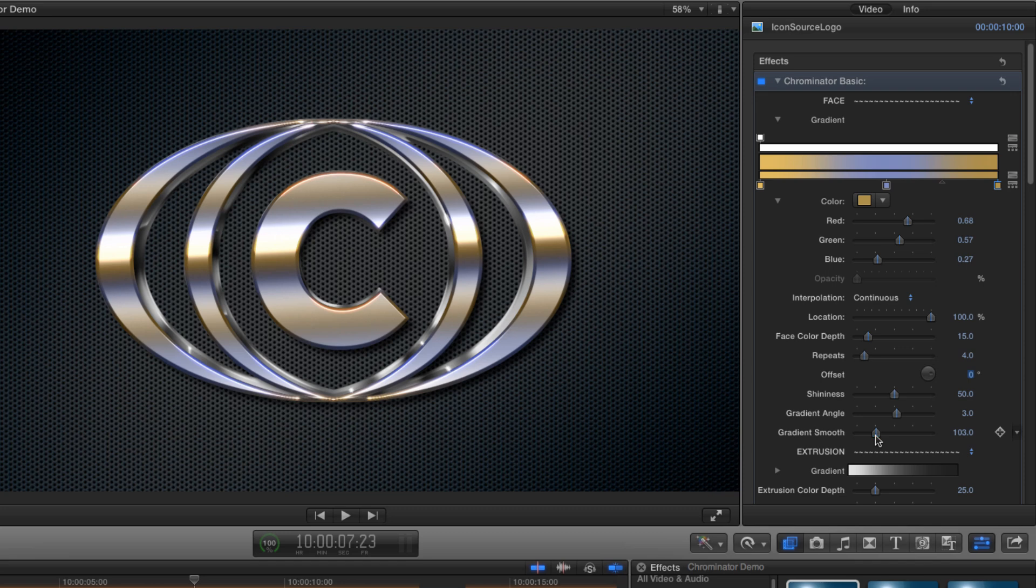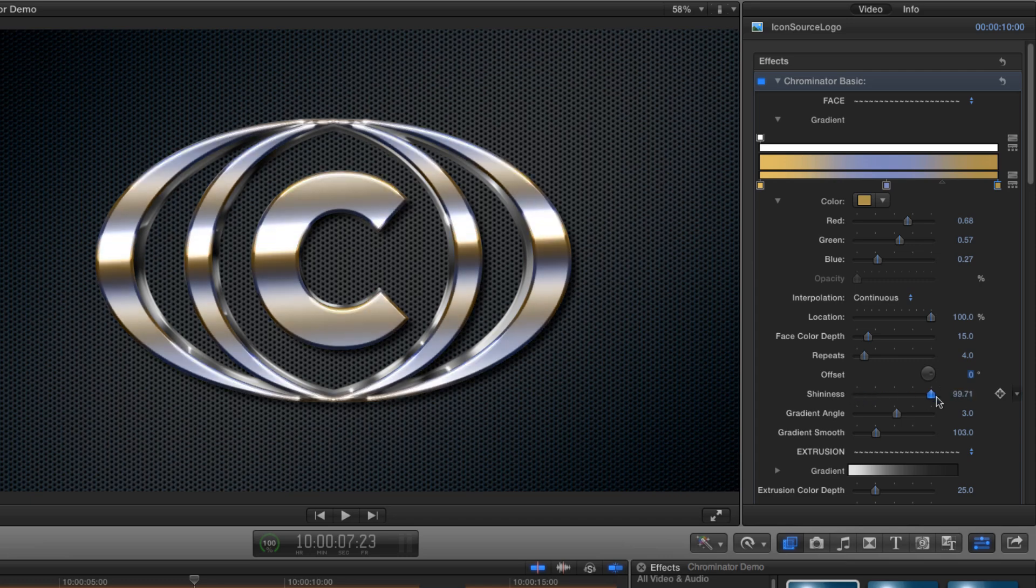And let's have a quick look at the shininess value. If I turn it right down, we get a much flatter, more plasticy look, and if we turn it right up, we get a much more shiny look with lots of contrast and bright highlights. Let's leave it at around 75.